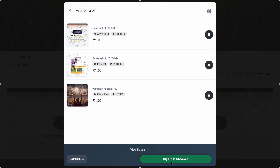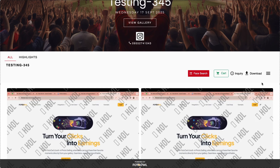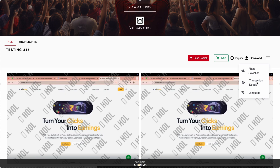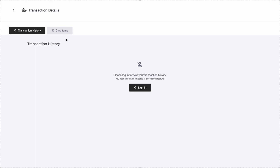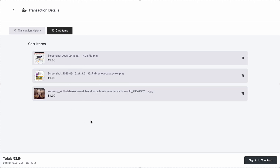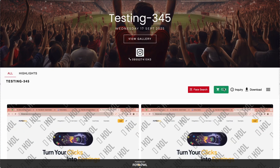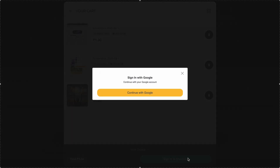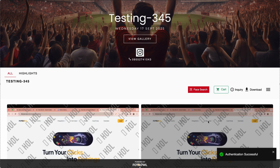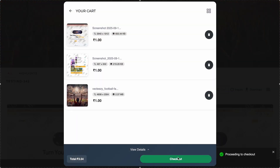Before checkout, the guest needs to sign in with their Google account. There is also a transaction details option where the guest can see all images they have bought and expiry information. In cart items, they can also sign in to checkout from there. After clicking 'Sign in to checkout', a Google sign-in option appears and the user authenticates with their Google account.